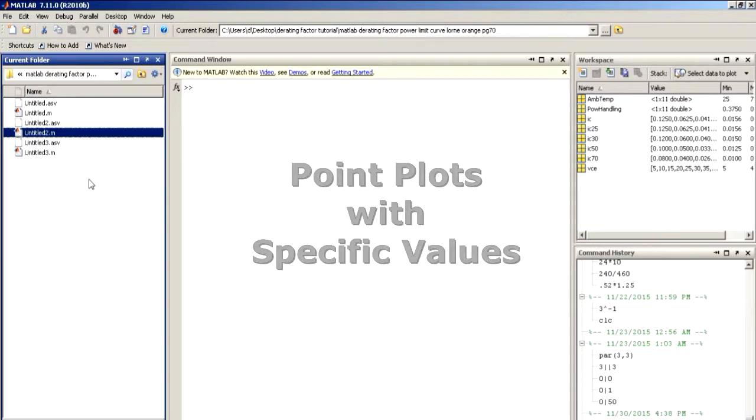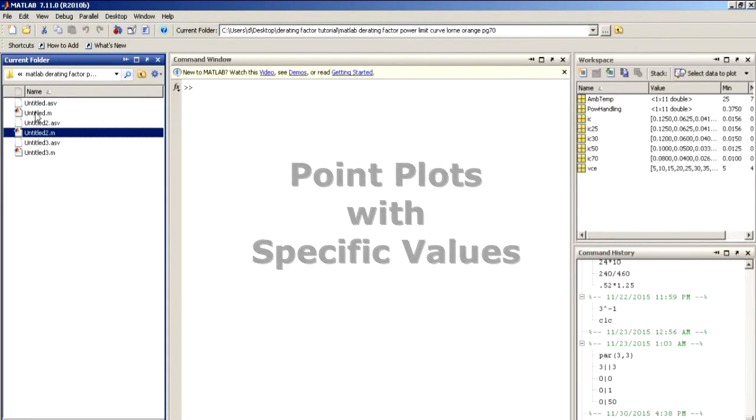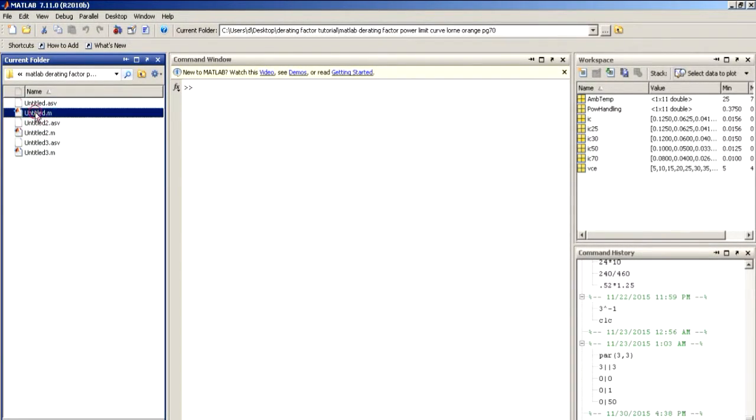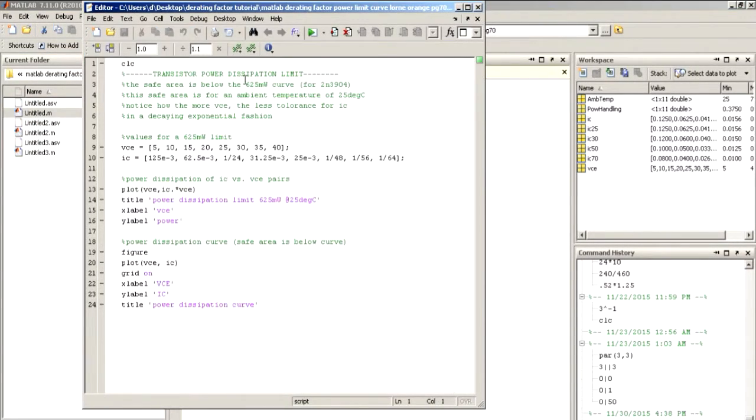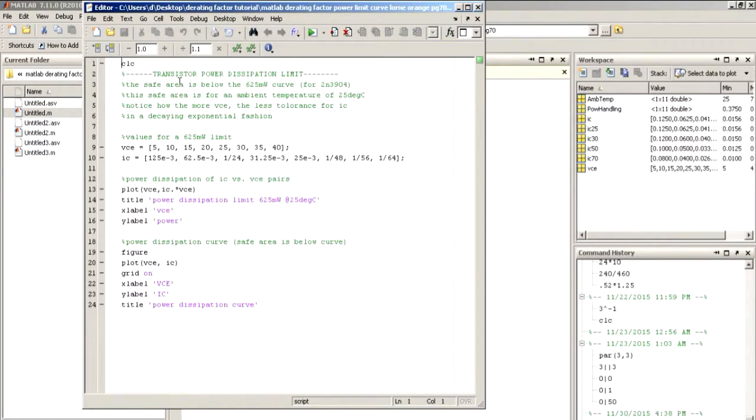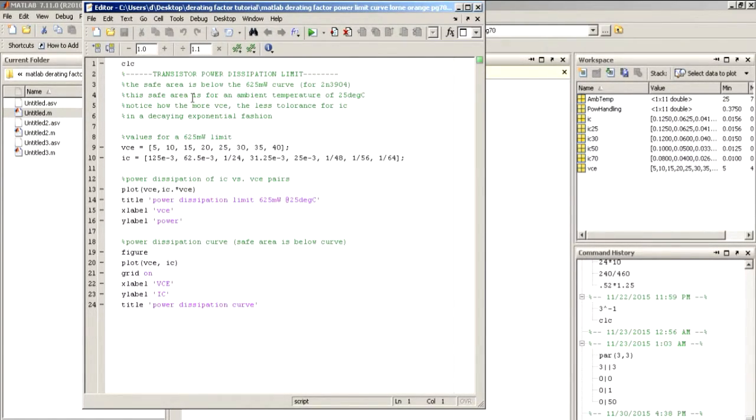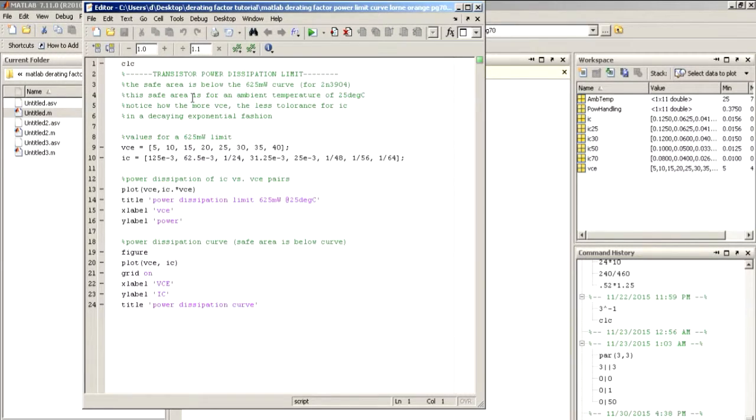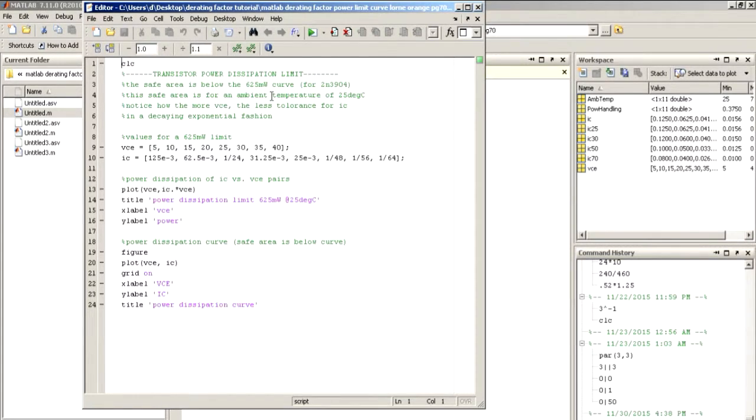What we'll do here is we'll take a look at our power dissipation limit for a transistor, a 2N3904. Our power limit at an ambient temperature of 25 degrees Celsius will be 625 milliwatts. 25 degrees Celsius is our reference temperature, which is basically room temperature.